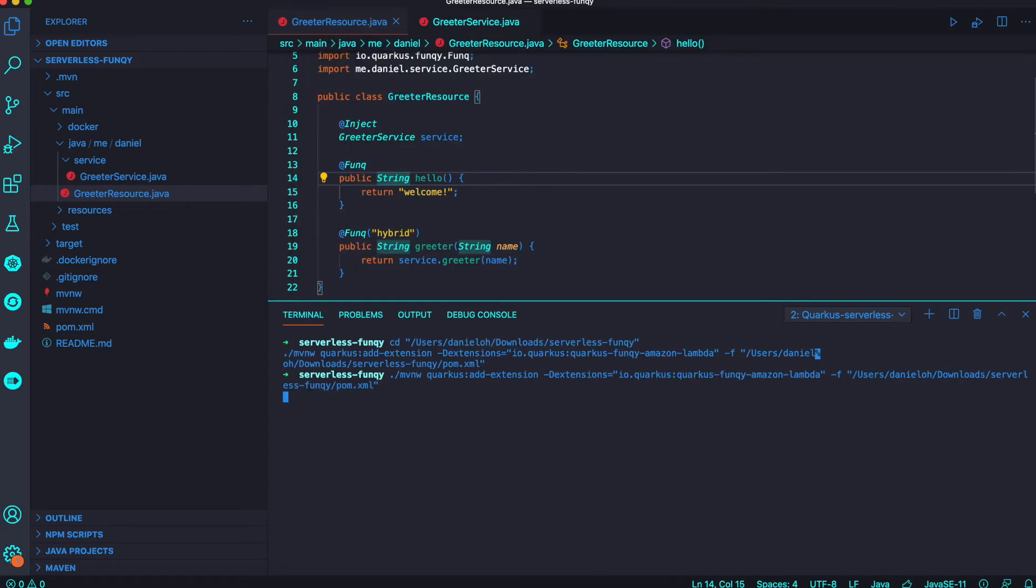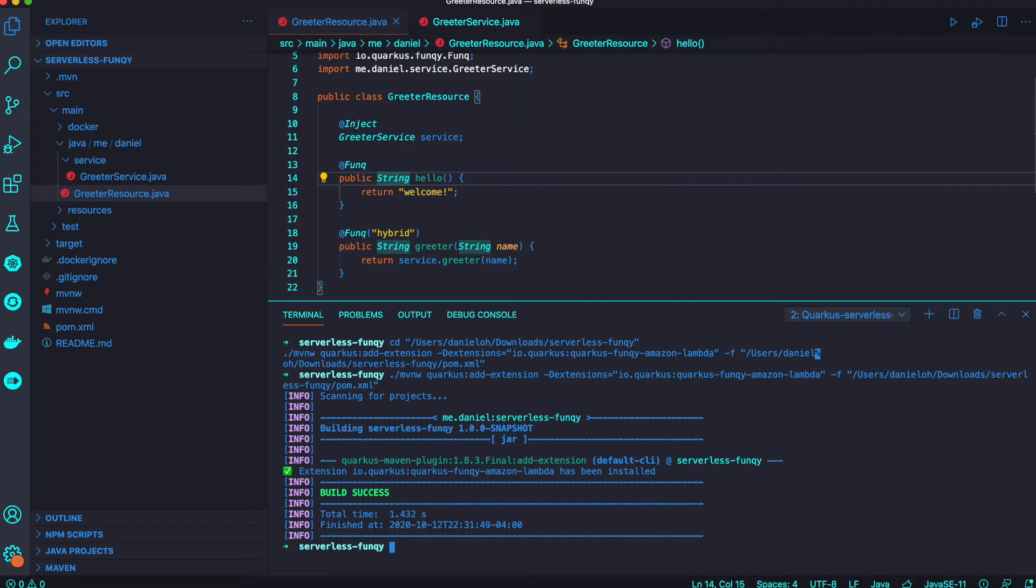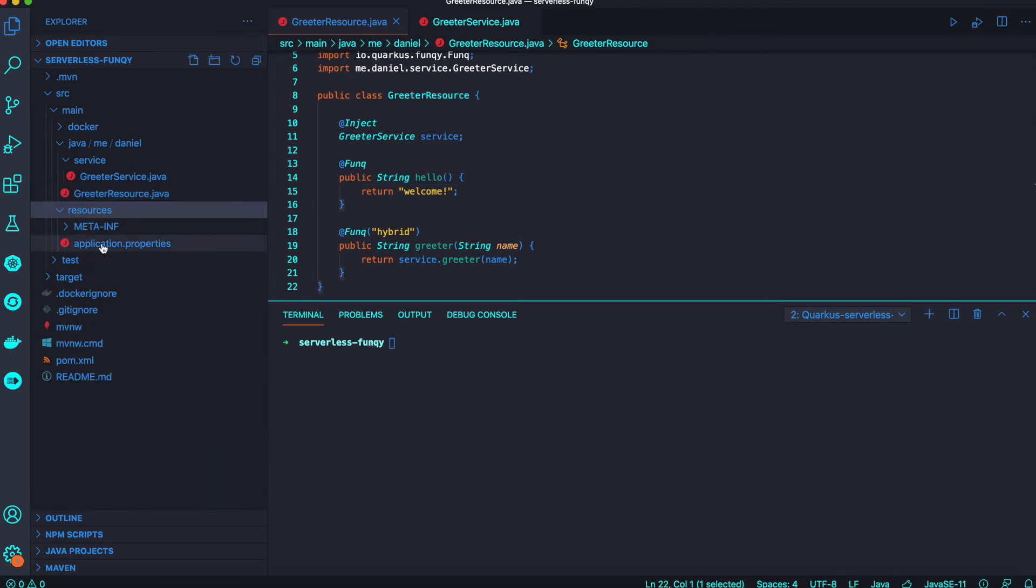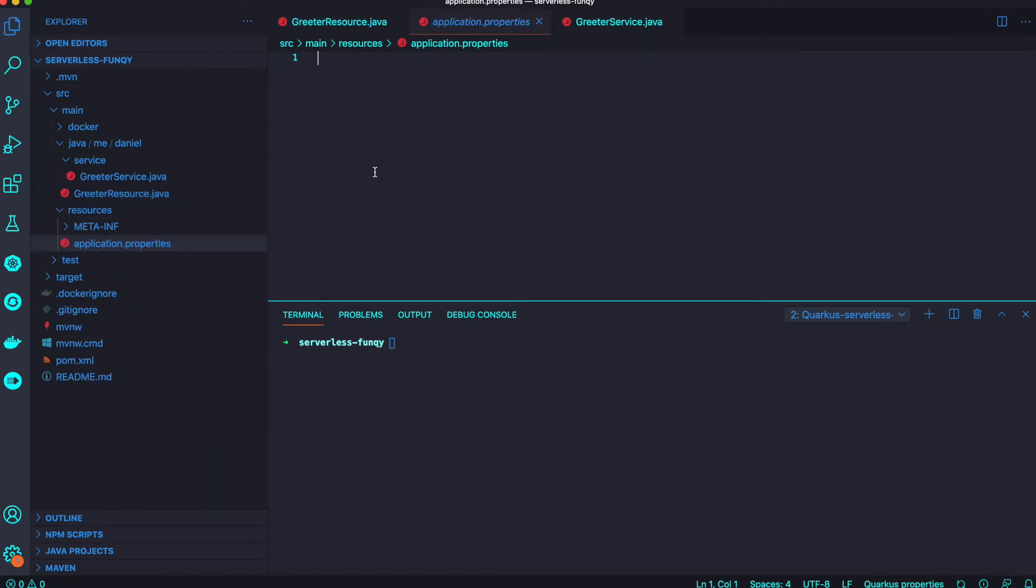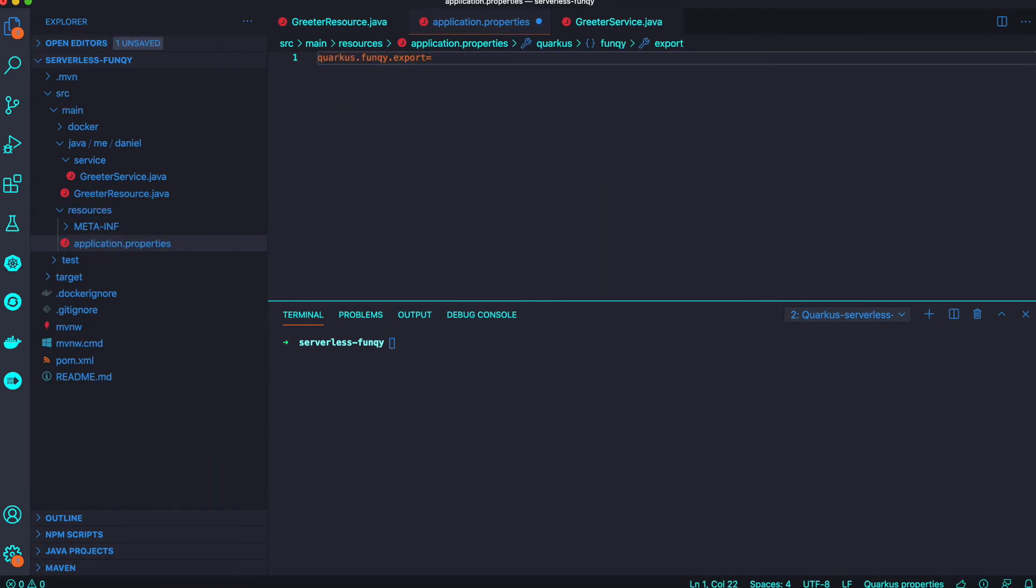Next step, we're going to add Amazon Lambda with the Funky annotation to deploy this application into Amazon Lambda. We just add a new extension and the one thing you need to define is the method, the function name.